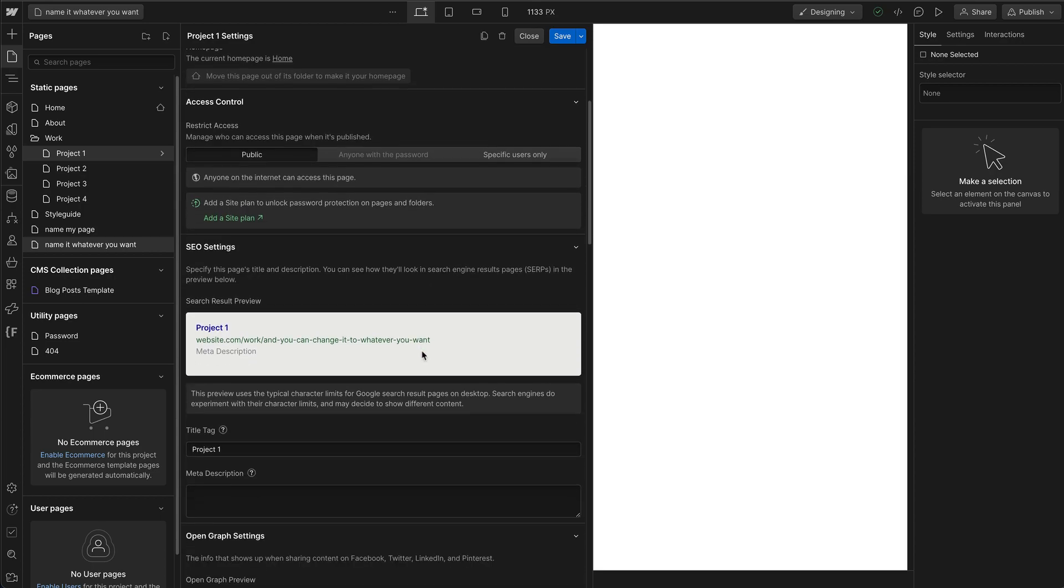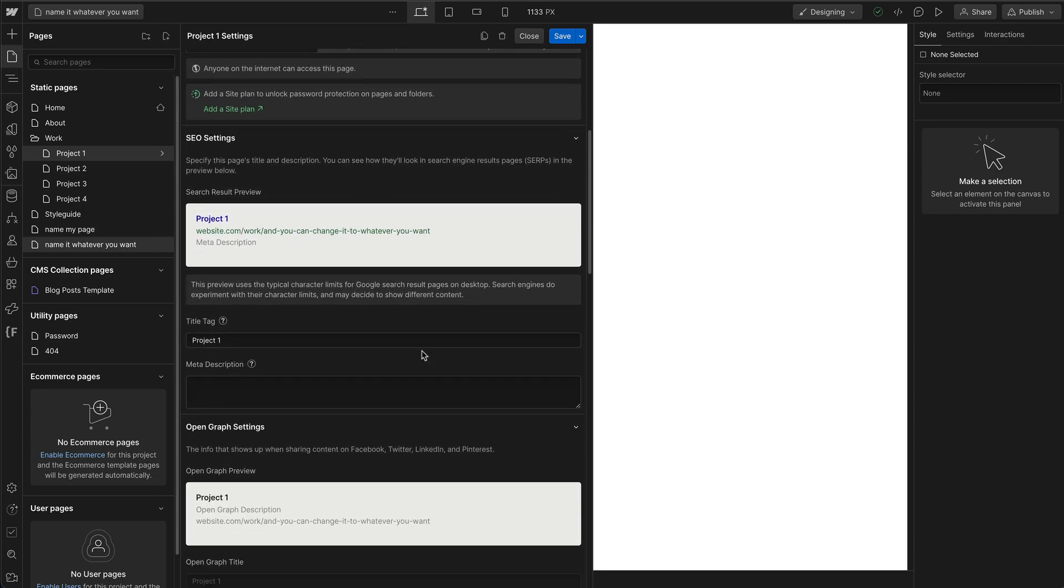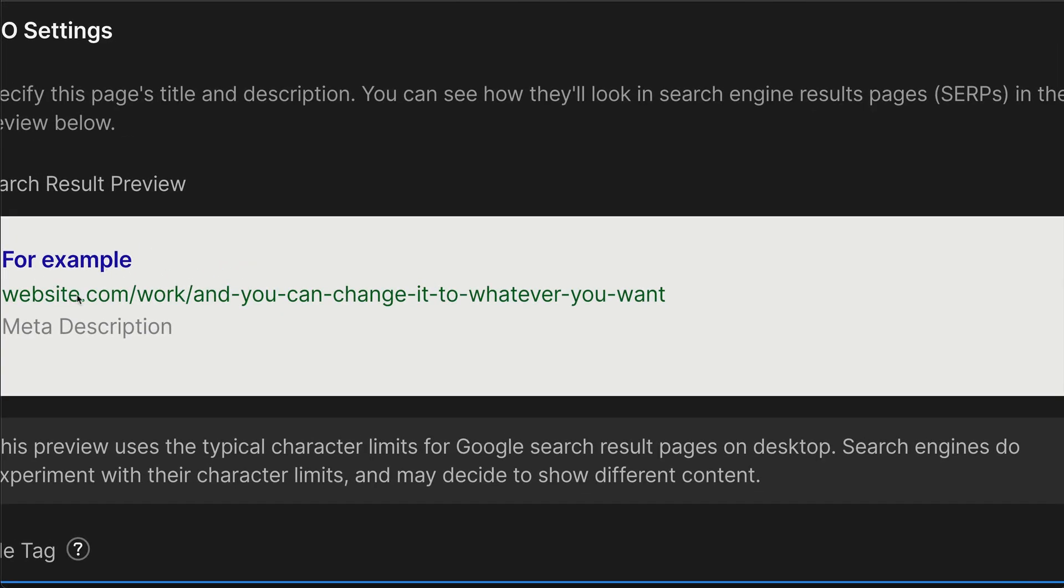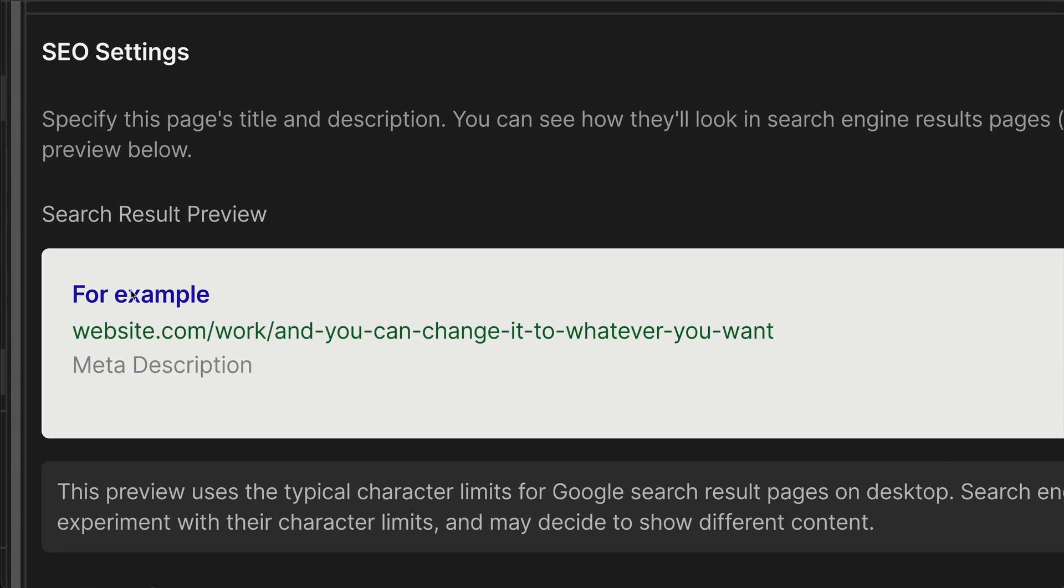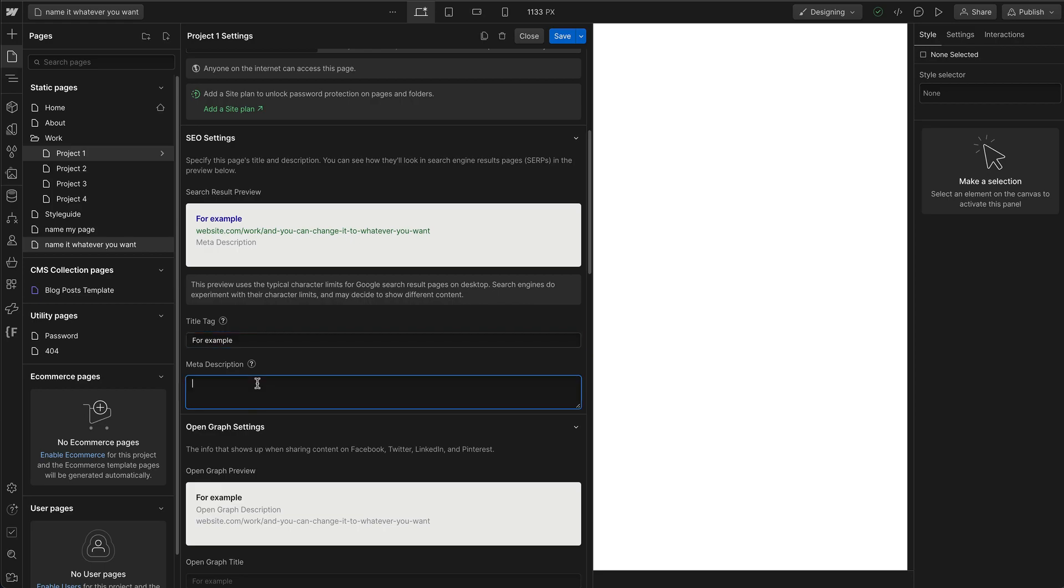For SEO settings, it's basically that, SEO settings. The title tag is what shows up at the top tab of your browser and also in Google searches and other search engine results. For example, that's what it would look like when it comes up in a search. And then meta description, if you're used to SEO, you already understand what this is for.